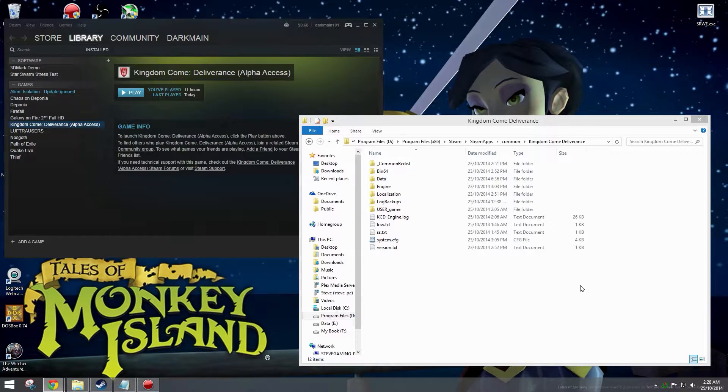In this video I'm going to show you how you can take 4K resolution screenshots in Kingdom Come Deliverance even if you don't have a 4K monitor.